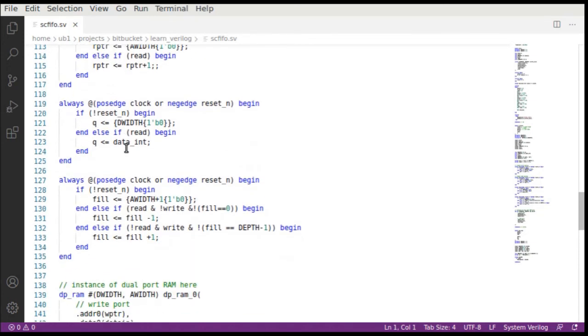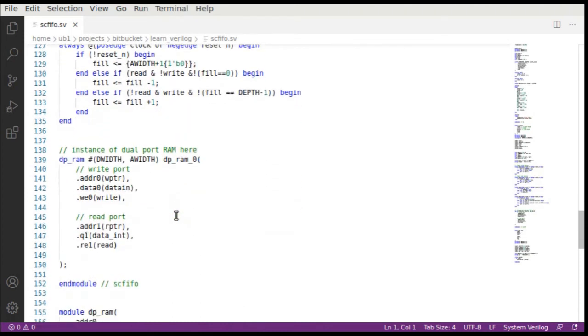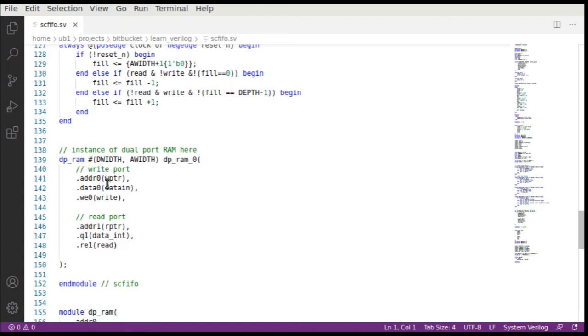The only thing that is required is that the write data is connected with that write pointer into this dual port RAM. That's all you need to do. When the write happens, first of all the write pointer is at the right spot so the write happens. At the same time the pointer is incremented in the following clock so that next time when you write you don't have to worry about the pointer.